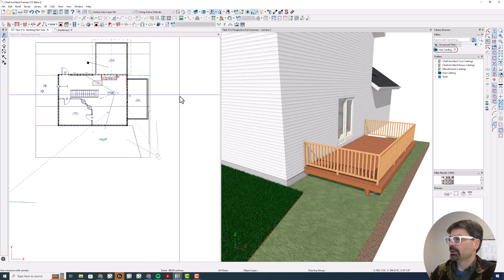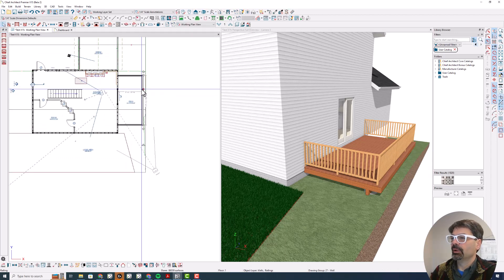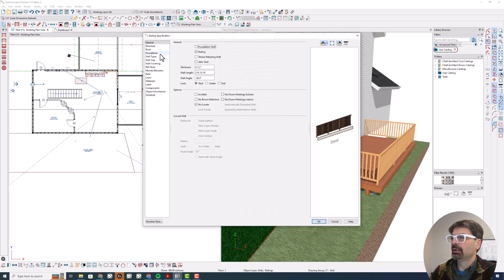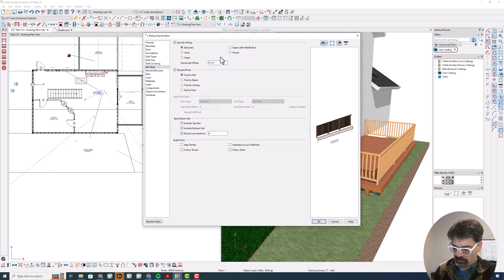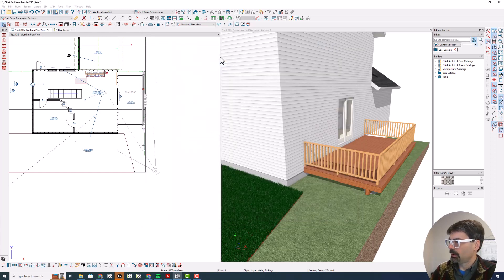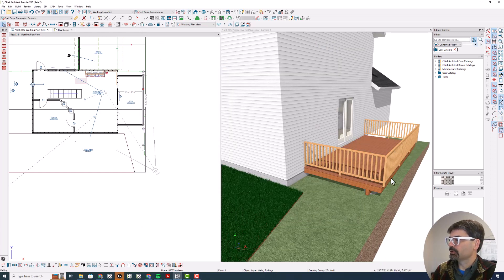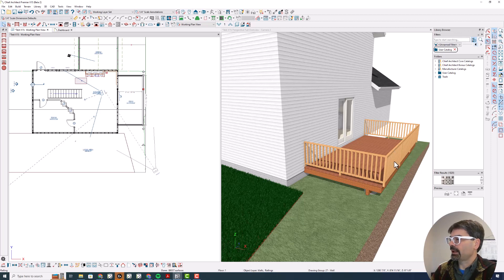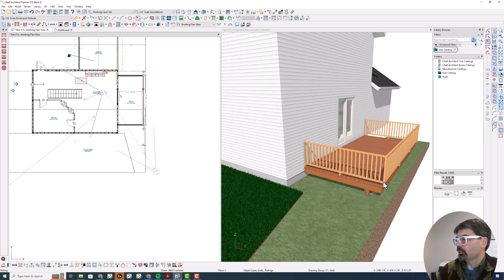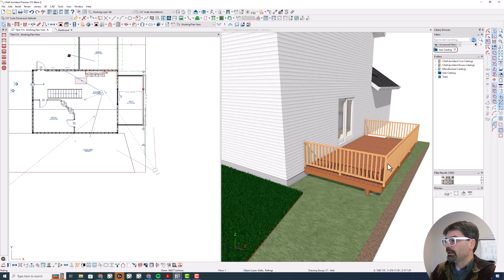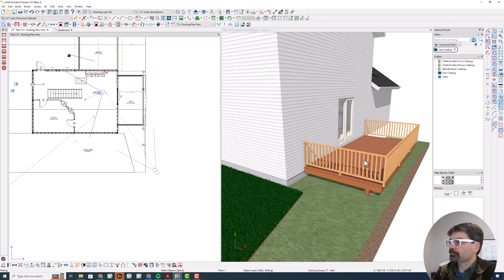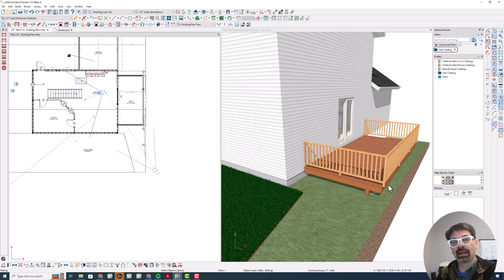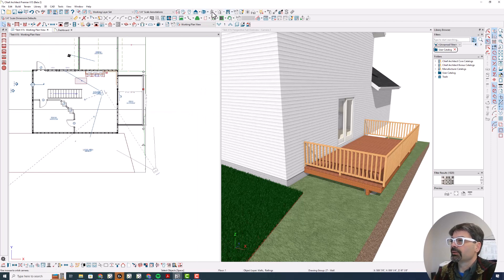And because this offset, this long rail is offset, it's no longer hanging over the edge of the deck. Let's go back. And I'm going to do a negative horizontal offset. That's going to put the balusters and newels outside the deck rim.